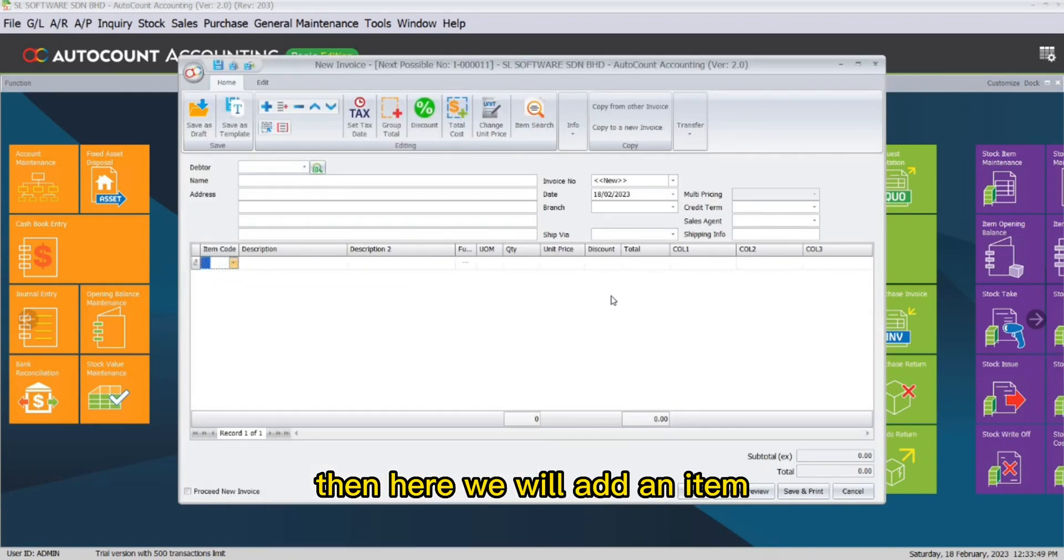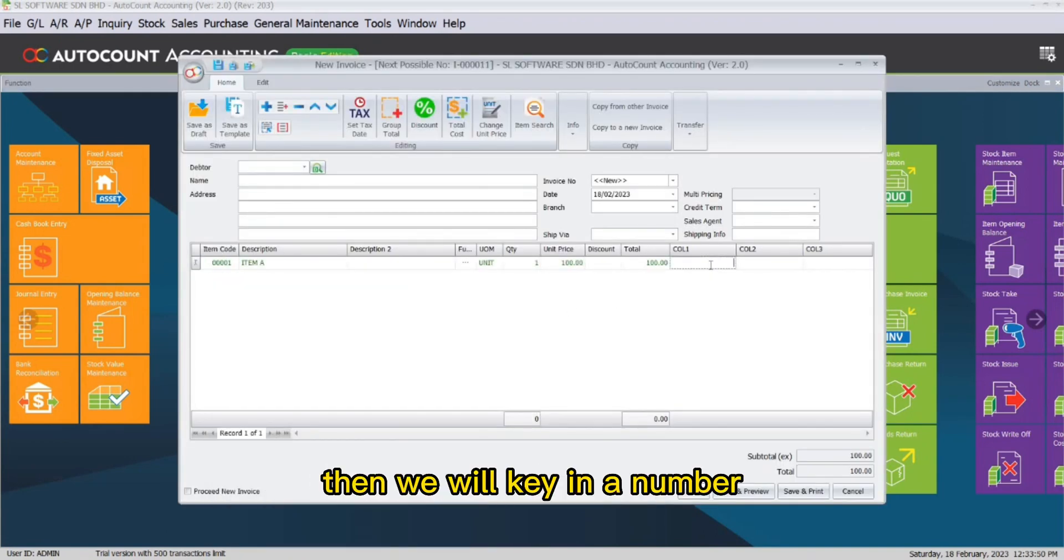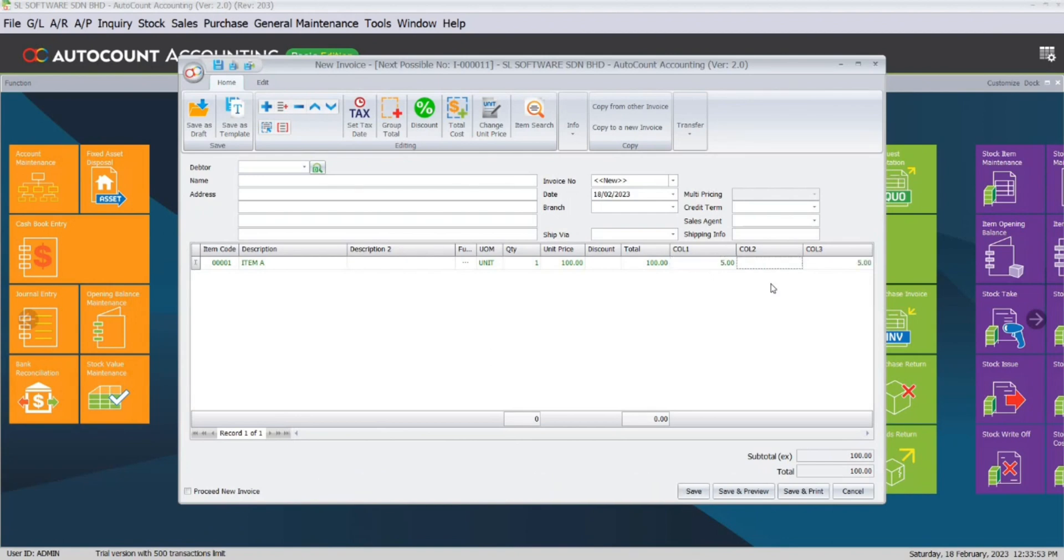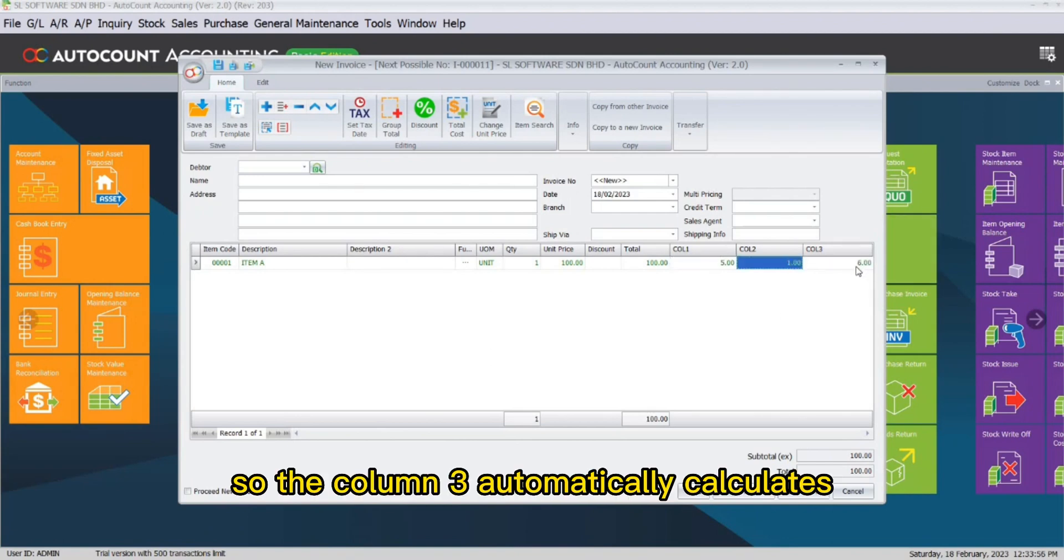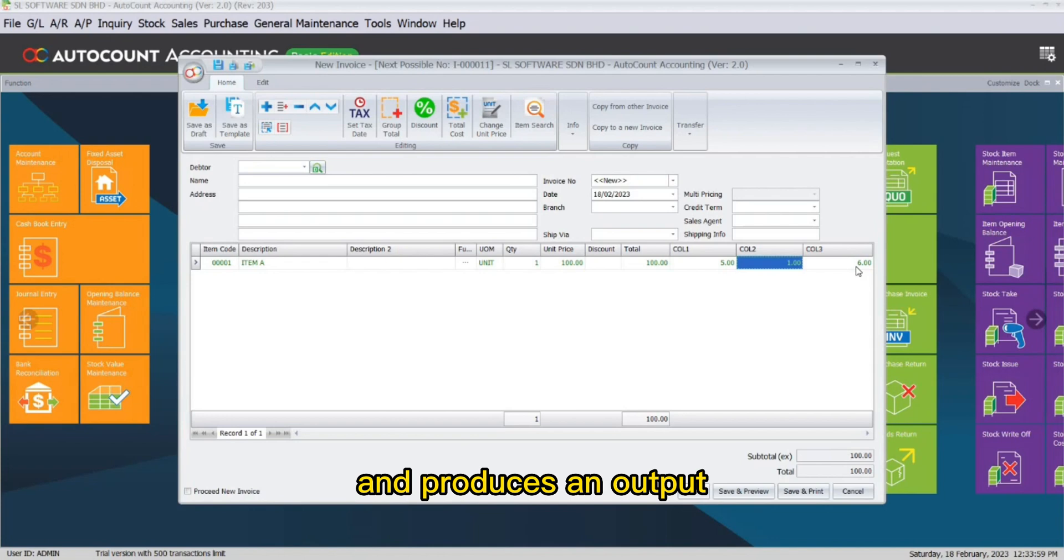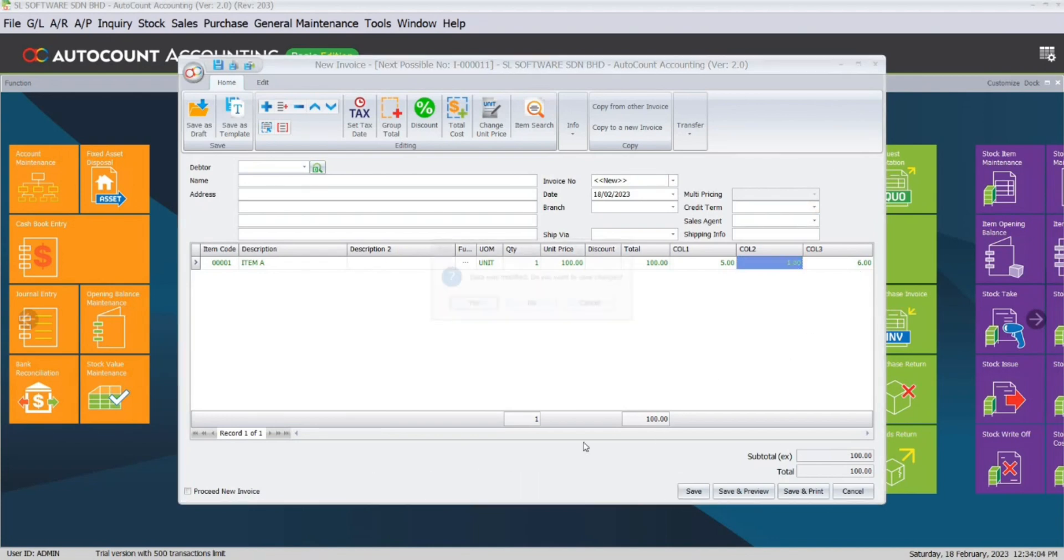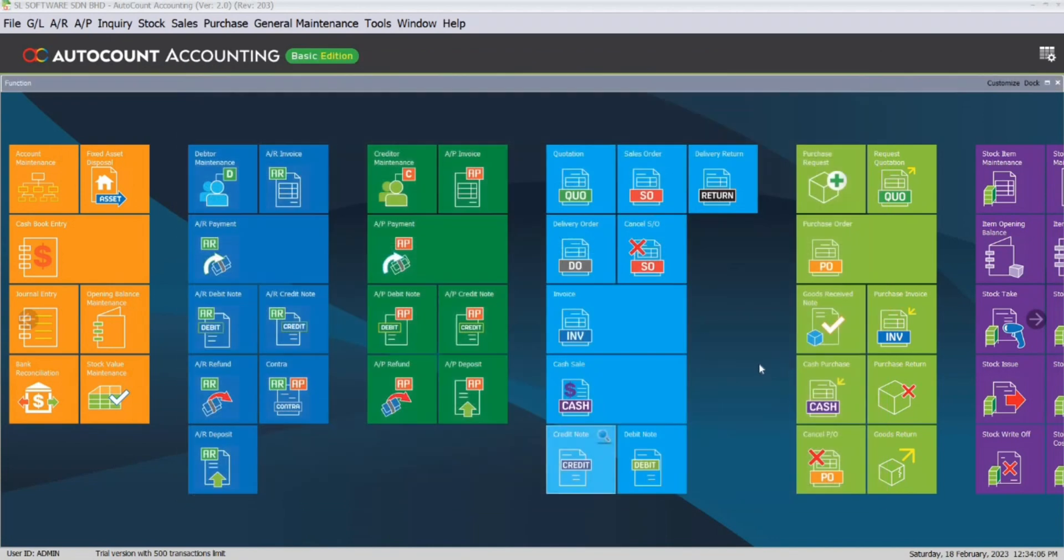And here, we will add an item. Then we will key in a number. The Column 3 automatically calculates and produces an output. Thank you.